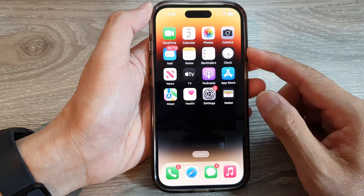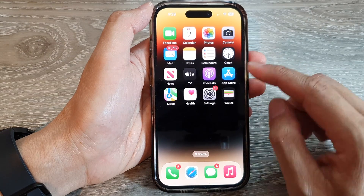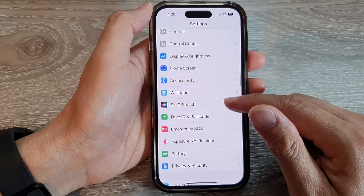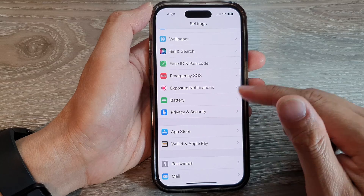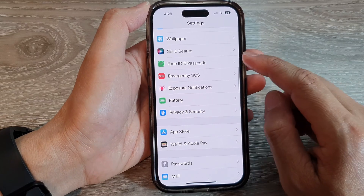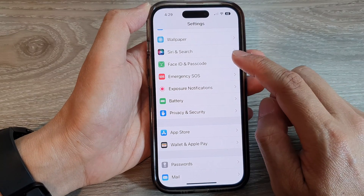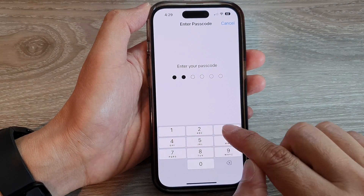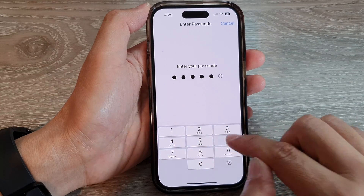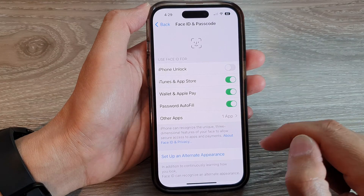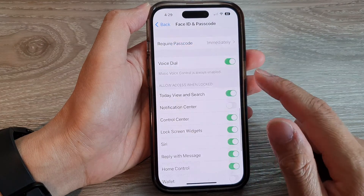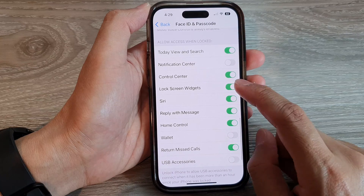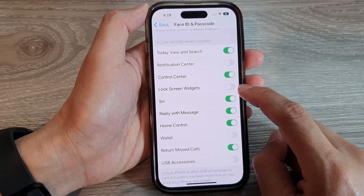On the home screen, tap on Settings. In Settings, scroll down and tap on Face ID and Passcode. Next, we enter the screen passcode.